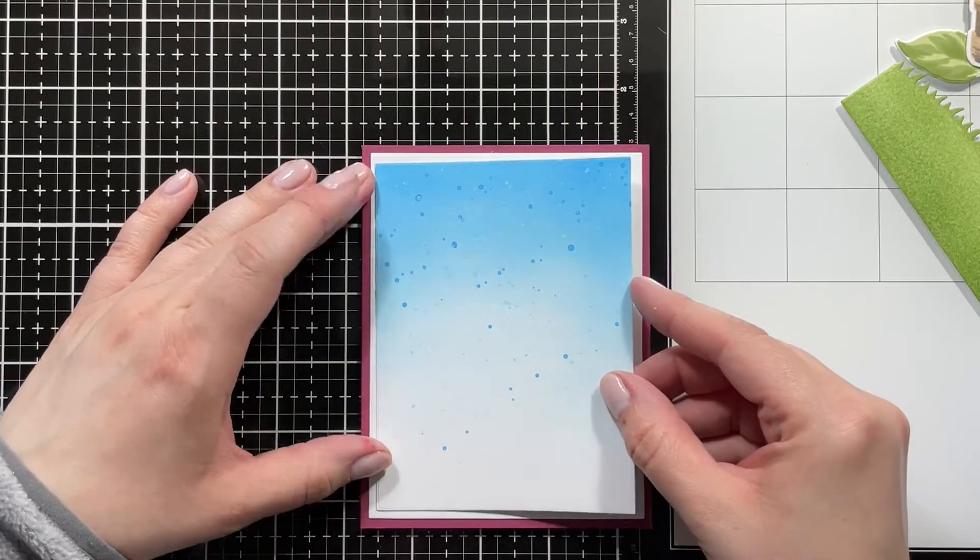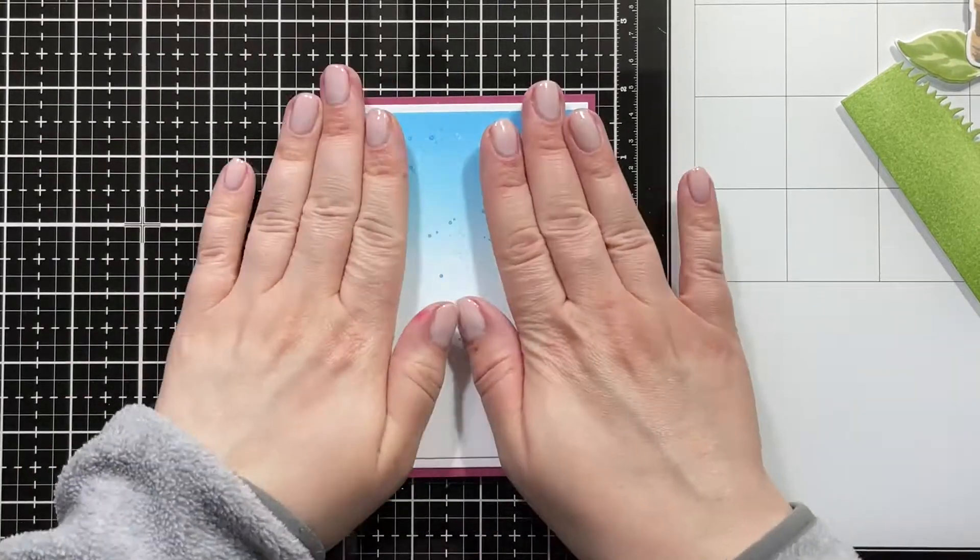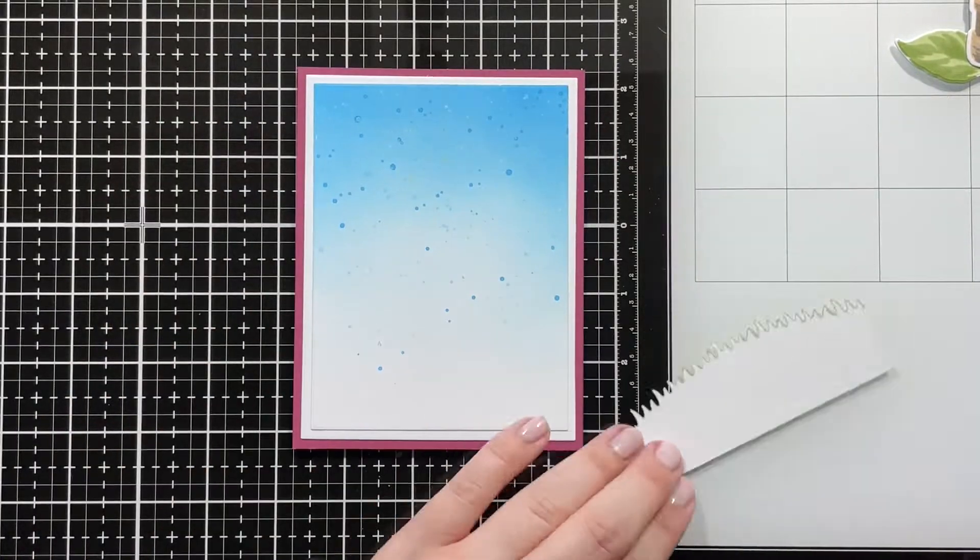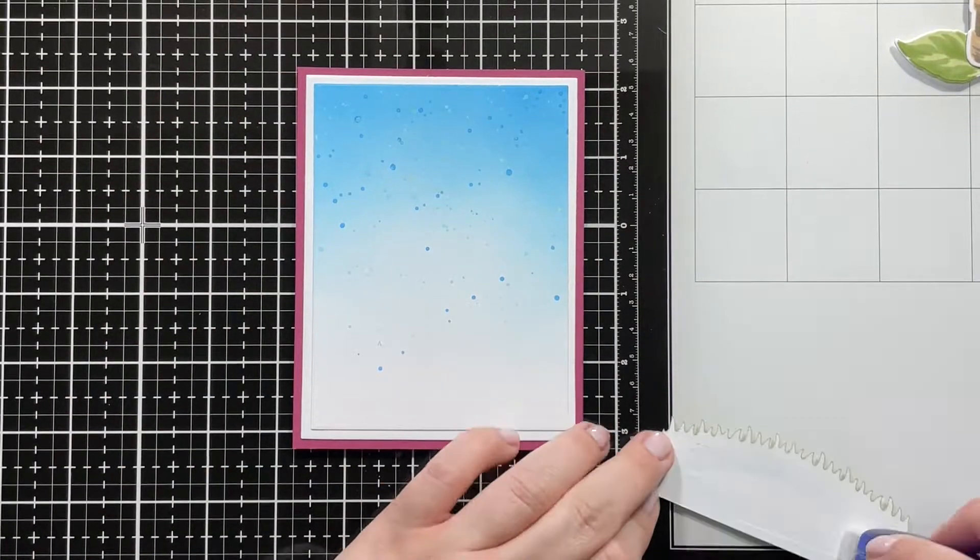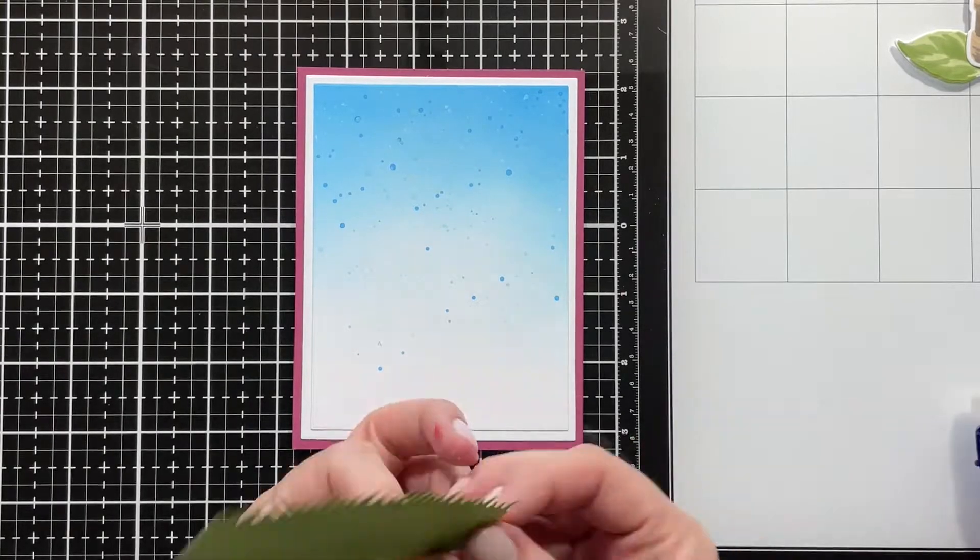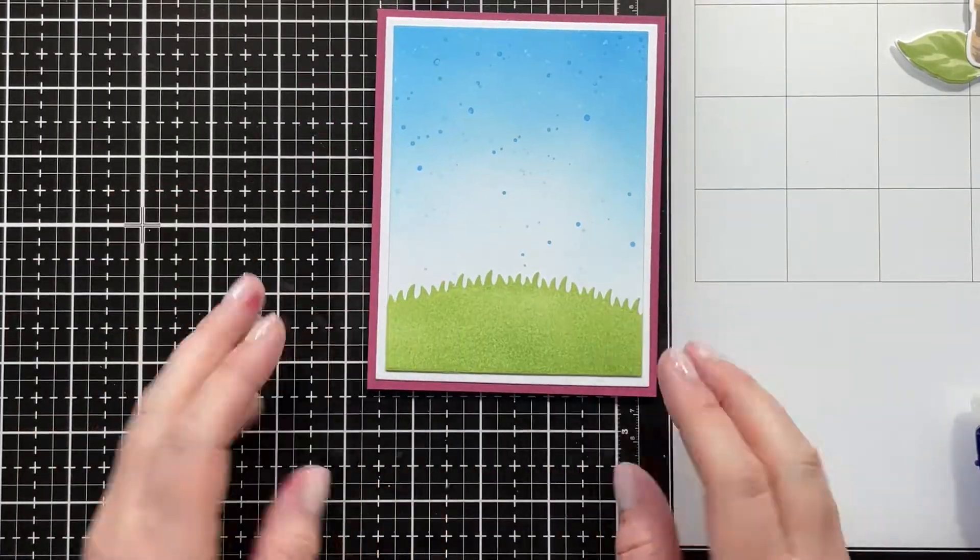Then I just used a berry colored card base. Then I cut a piece of white cardstock that's just a little bit smaller, and then I layered my ink blended piece on top.